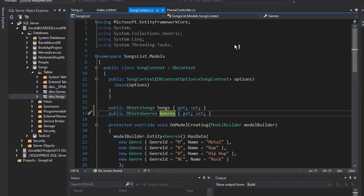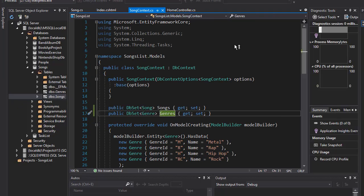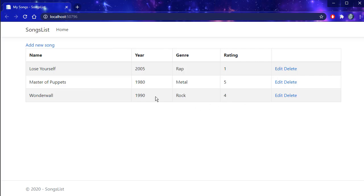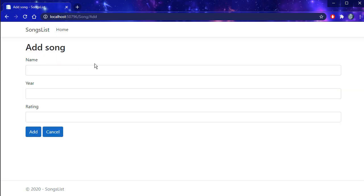So now when we run it, it should work, because everything is as it's supposed to be. And we get the genres back, except this time we have the data set correct, and we have the table in the database named the way it's supposed to be, with plural for genres. So now if I go to add a new song, we still don't have the genre there. The same for the edit or delete.